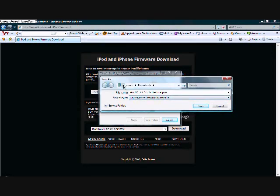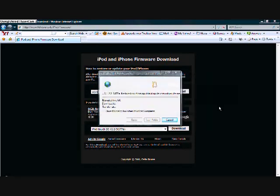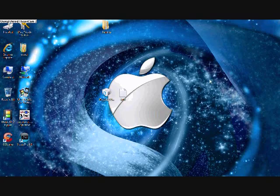And name it whatever you want but keep the dot IPSW at the end and keep it as Apple device software update file. Alright, now save it to wherever you like. I'd save it to desktop, so there you go. That's all you have to do. I'm not going to save it because I already have it saved.